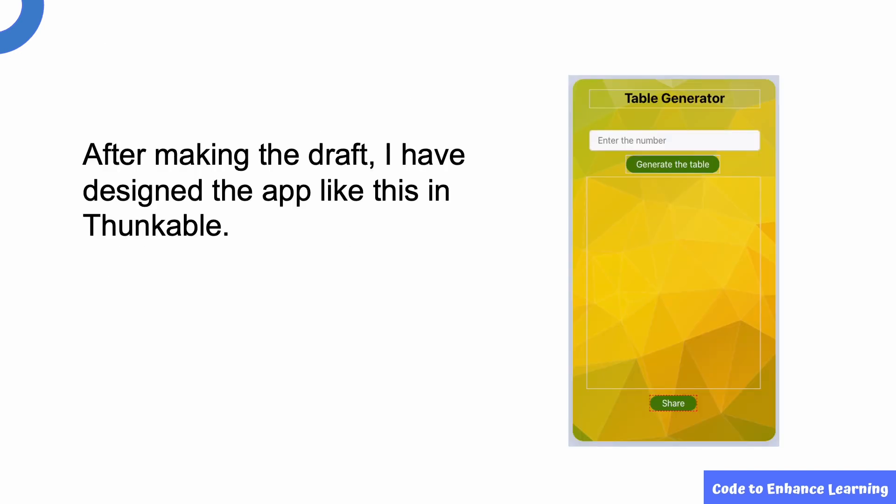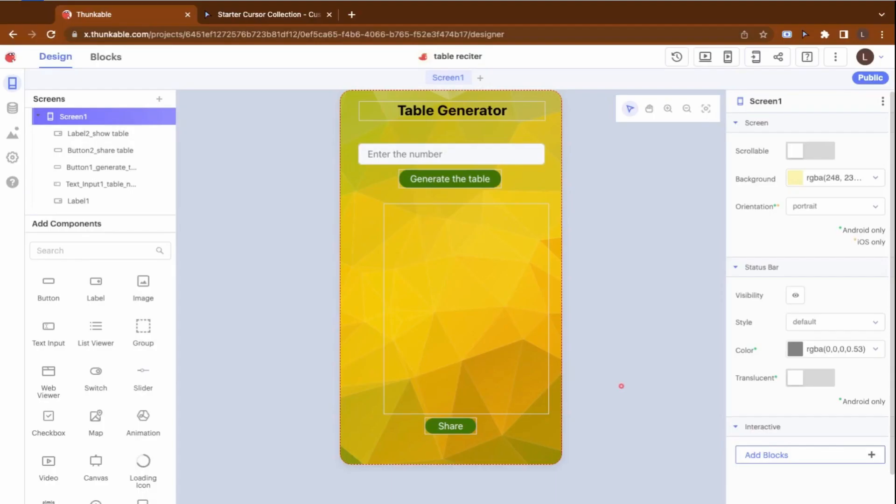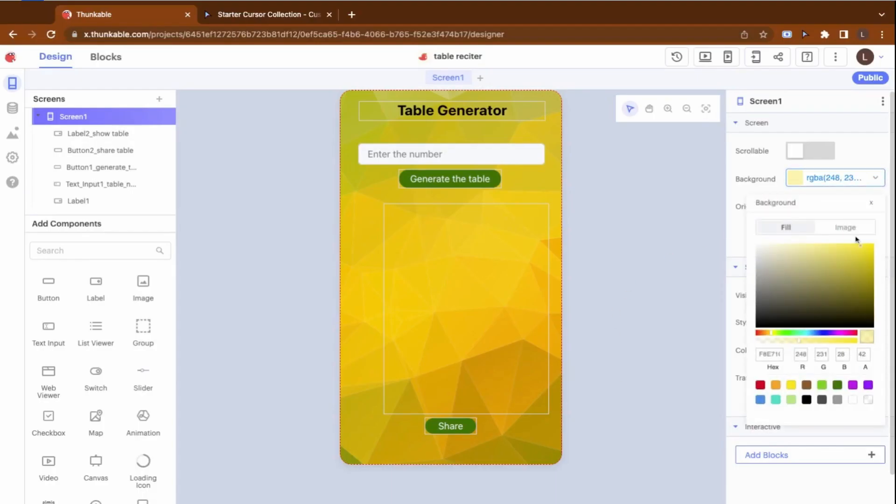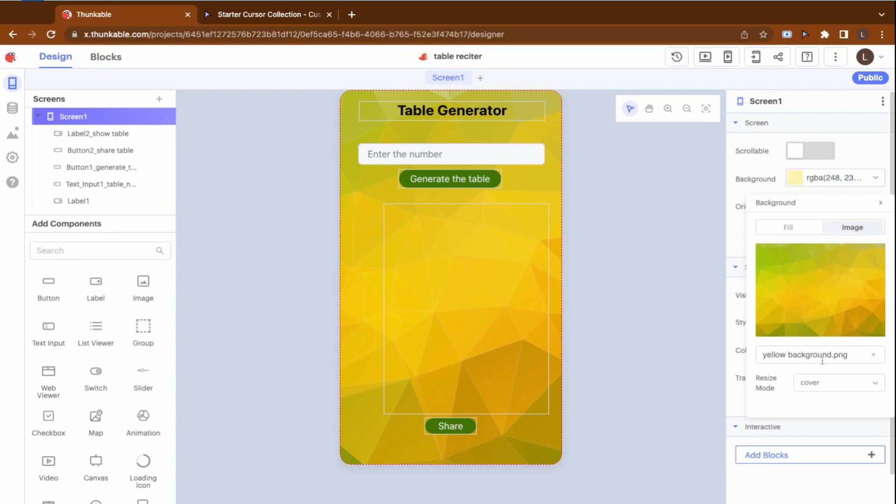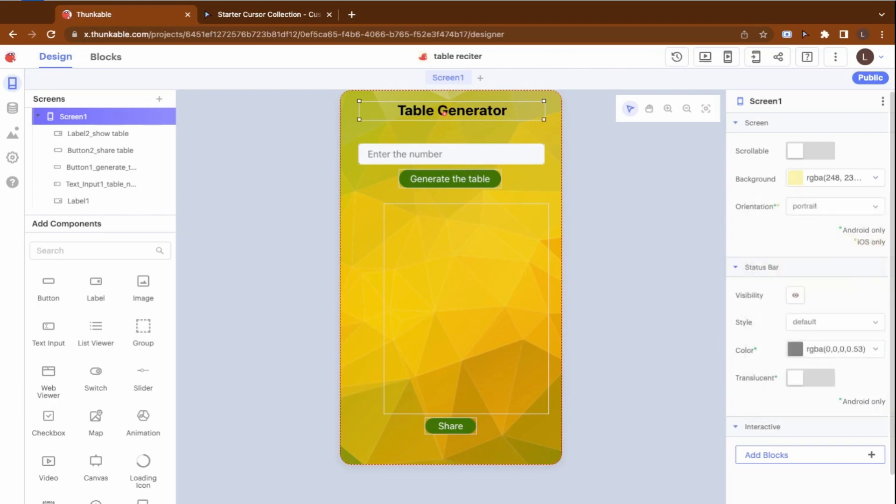After making the draft, I have designed the app like this in Thunkable. Let us look at this in detail. For the screen background, I have uploaded an image from my computer. This has increased the visual appeal. I have used a label for the title of the project. Then I have inserted the text input component for the user to enter a number. I have used two buttons, one to generate the table and the other to share the table.